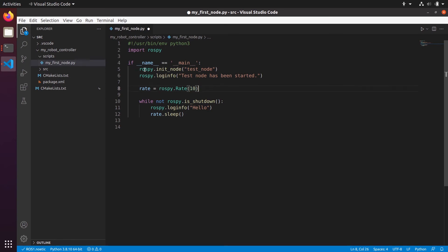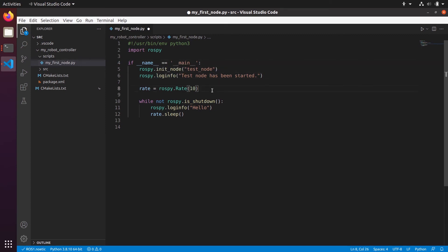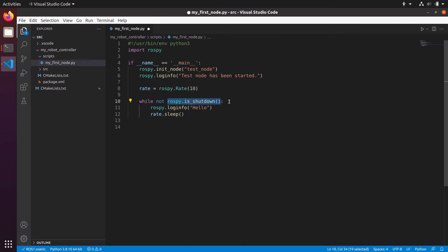To recap: the program first arrives at rospy.init_node('test_node') — the very first line you need; without it you can't use ROS functionalities. Then we print something with loginfo and create a Rate object. The infinite while loop runs as long as the node hasn't been shut down — you do any action you want inside, then rate.sleep() controls the loop speed. When we kill the node this condition becomes true, we exit the while, and the program exits.